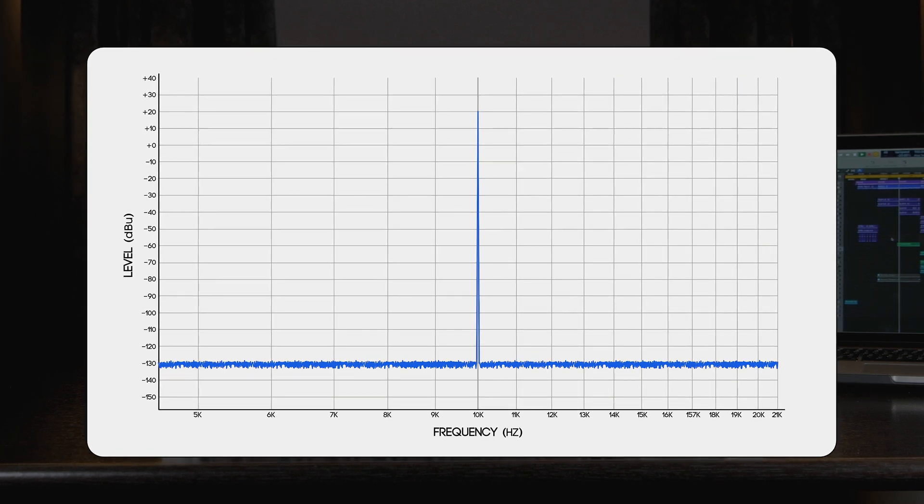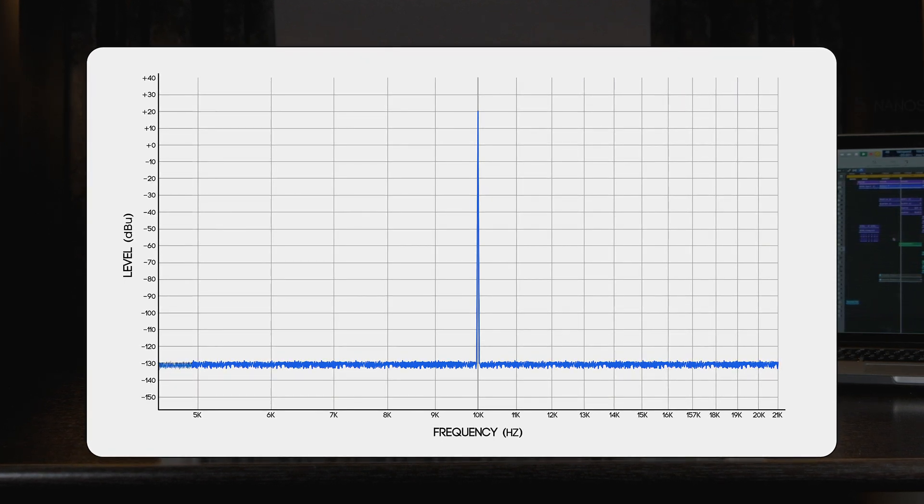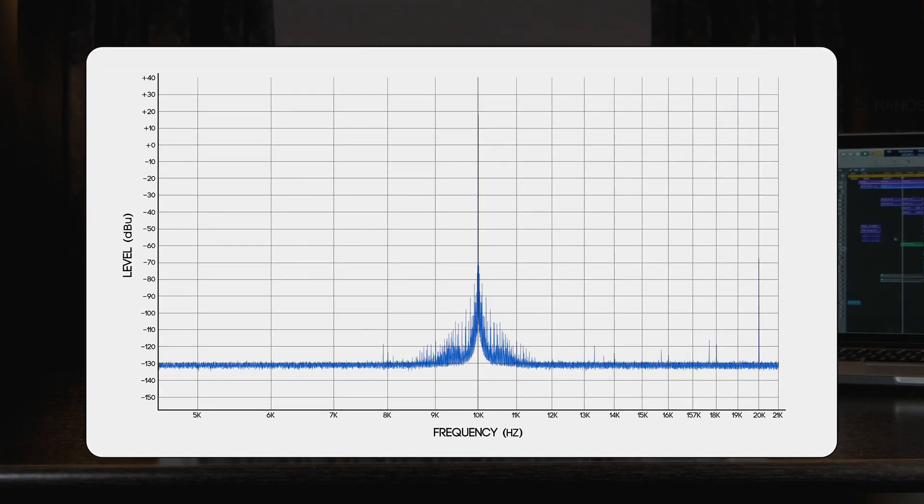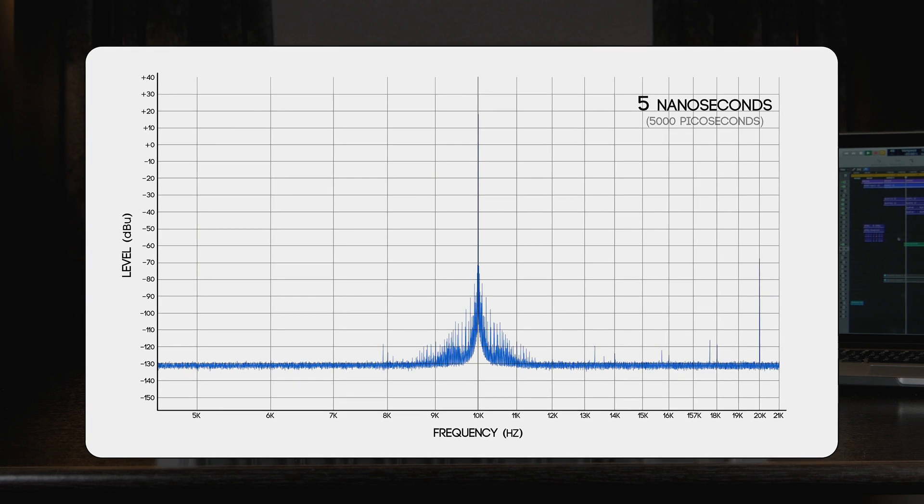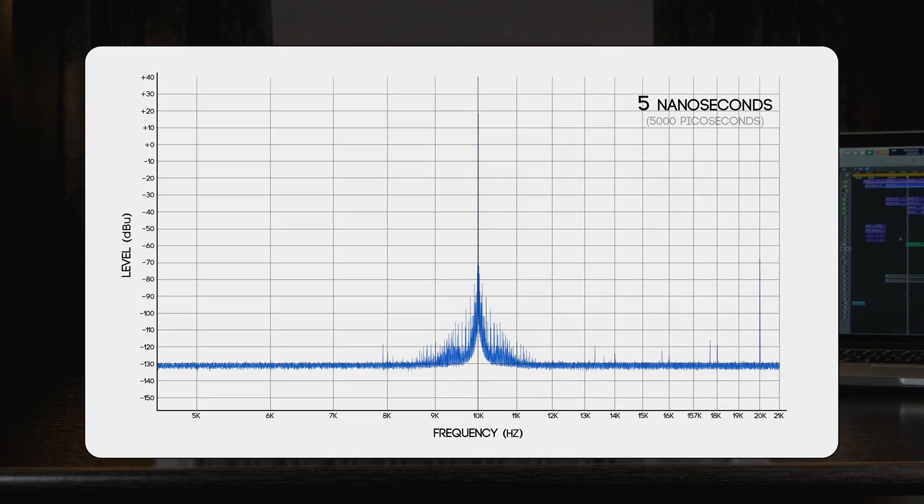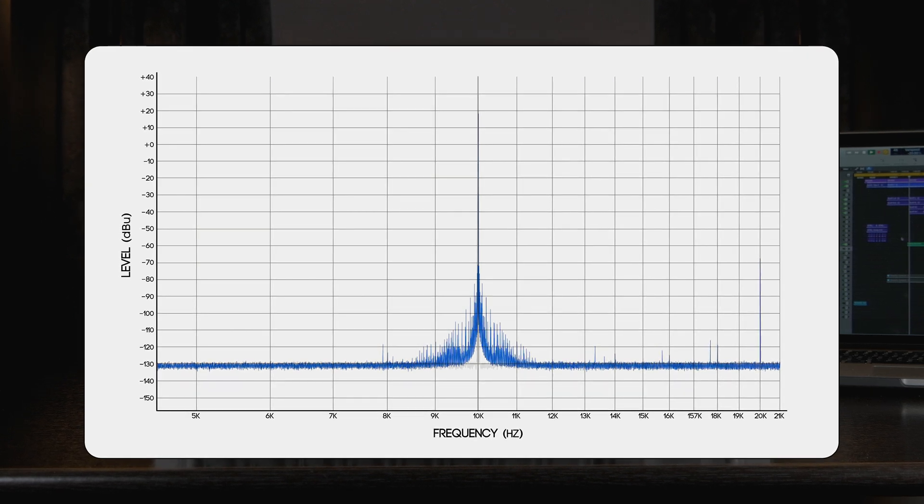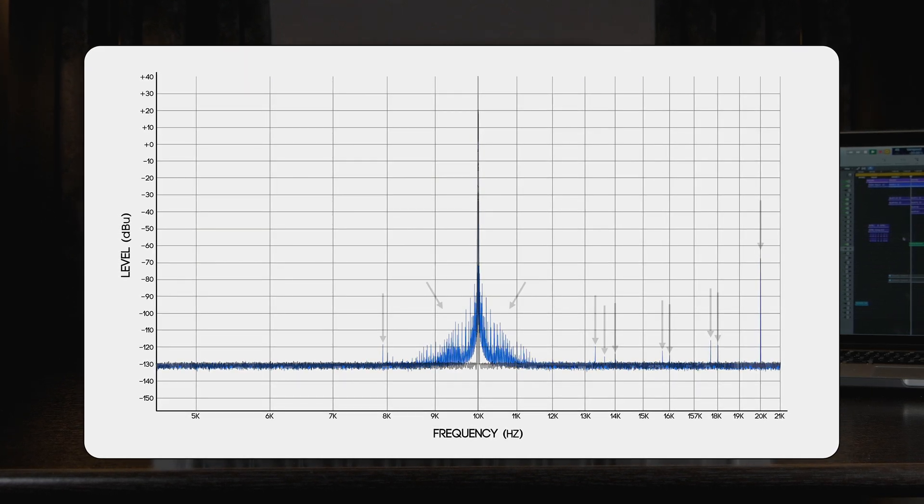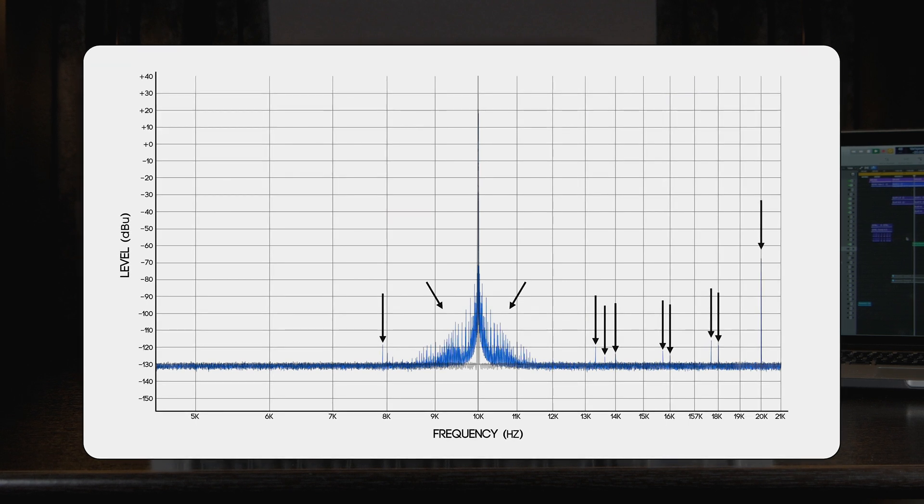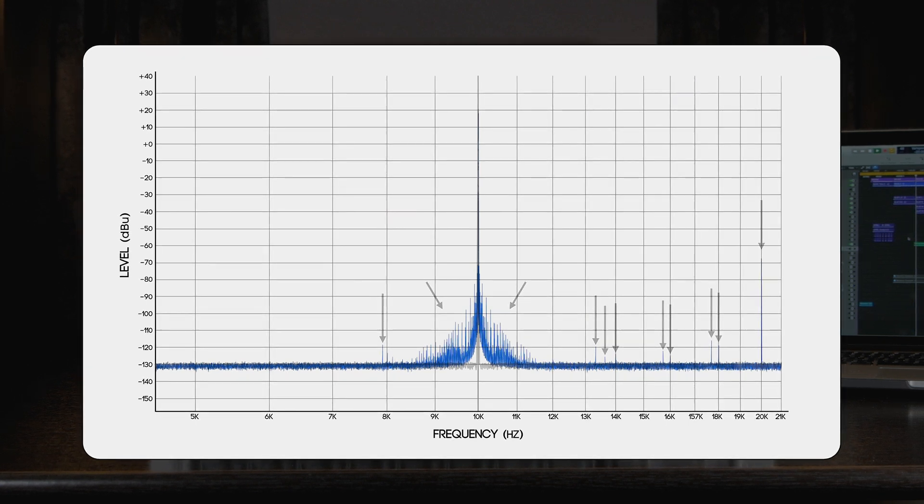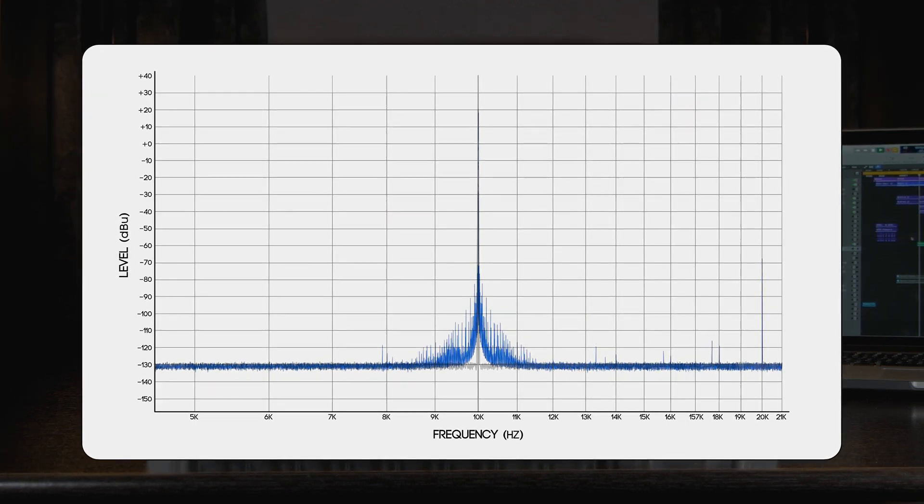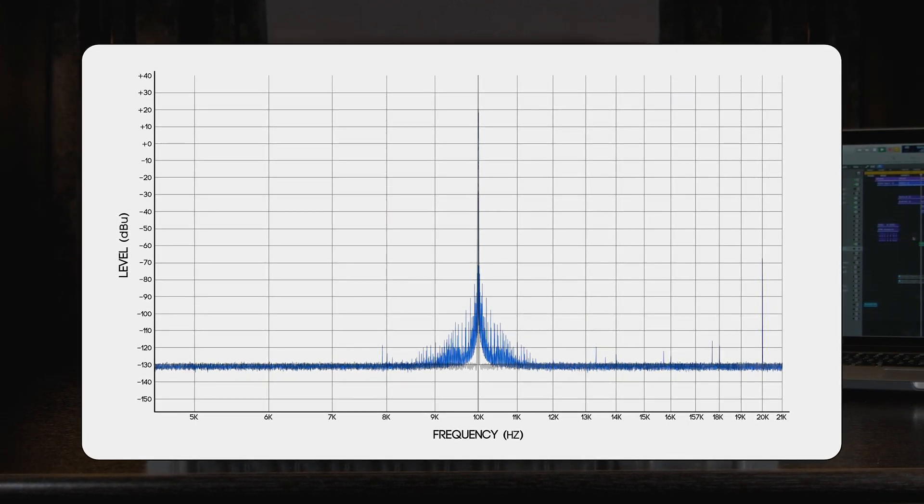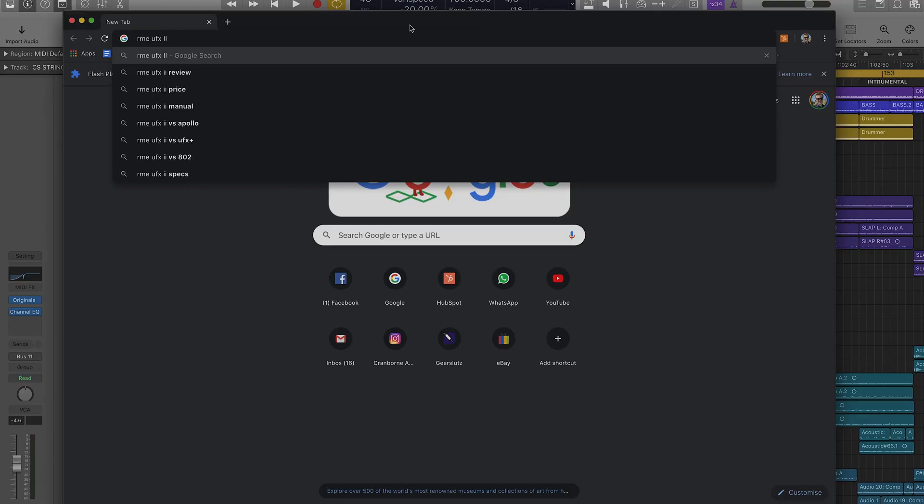And this is another 10k sine wave recorded through a converter with clock jitter performance of 5 nanoseconds. All of these artifacts, whilst low in volume, can add up and have a subtle impact on all audio recorded and played back through the system.